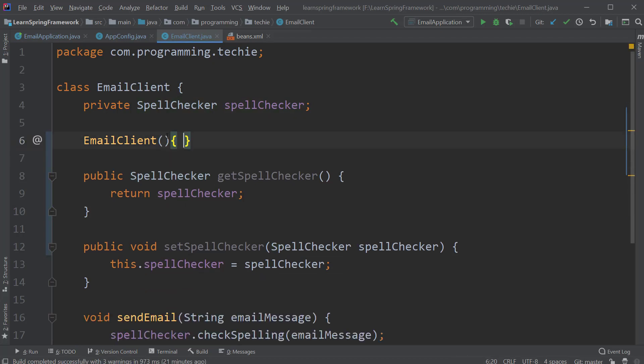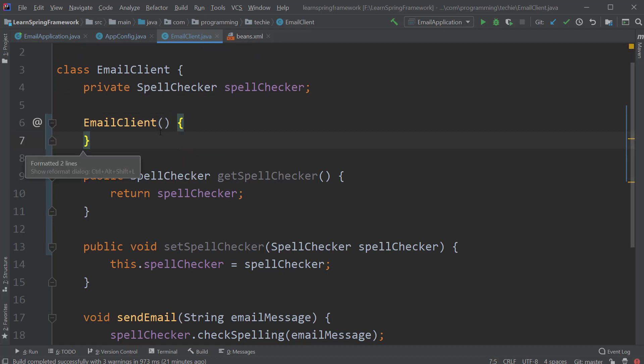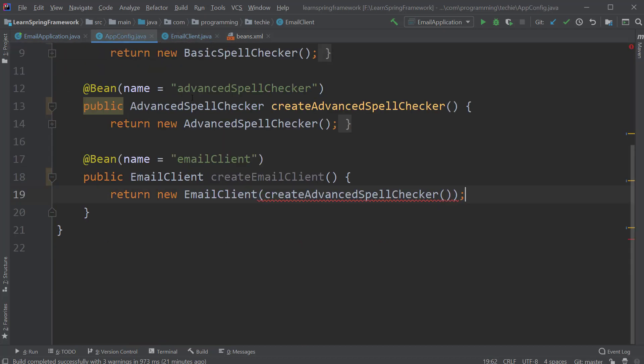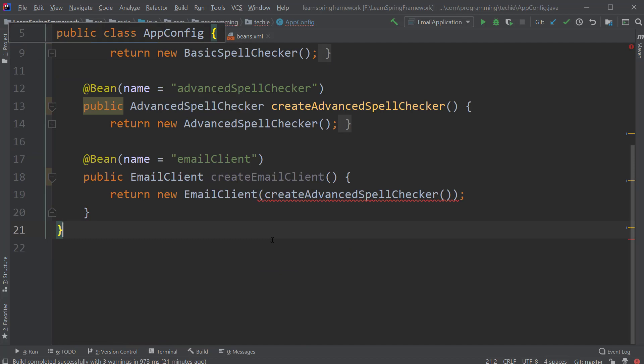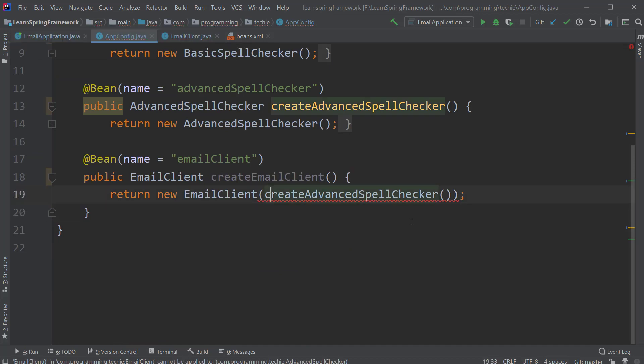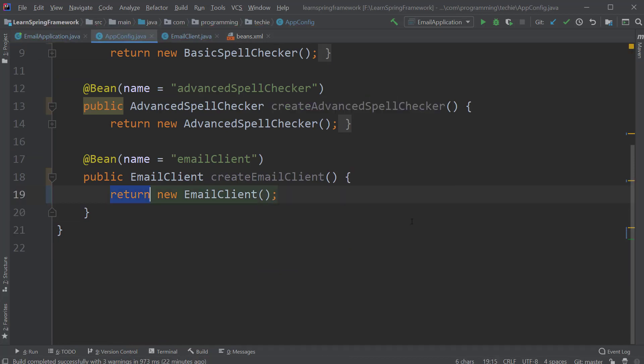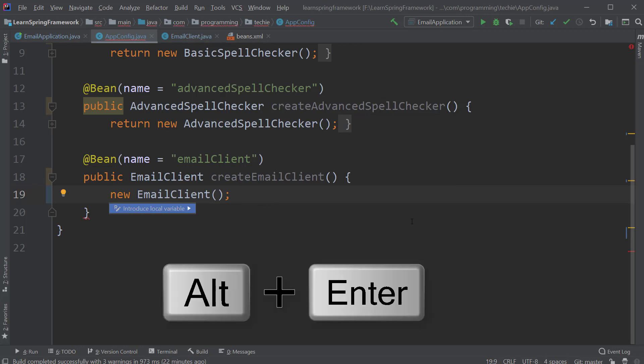After that, let's change the Java configuration first by going into the app config class. And here, instead of directly instantiating and returning the email client, first I will create a local variable by pressing Alt and Enter.